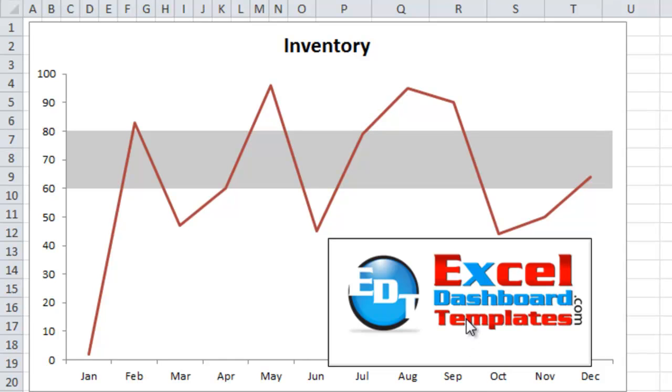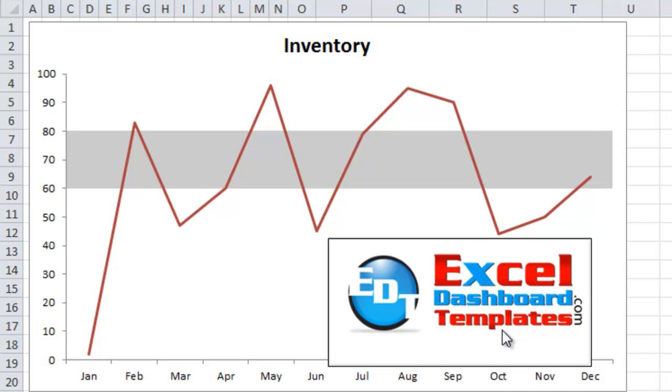Hello, this is Steve True with ExcelDashboardTemplates.com. Please visit my blog at ExcelDashboardTemplates.com so that you're sure to get the latest charting techniques, tips, and tricks.